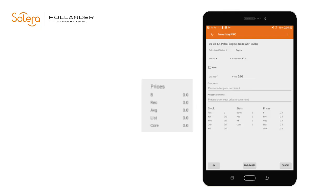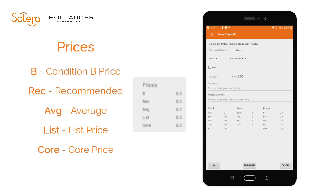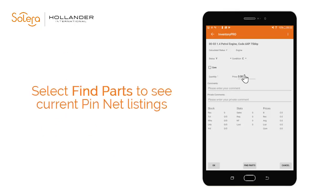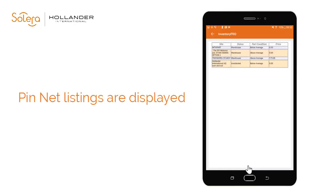The prices table shows key pricing data for this part including the recommended and average price, providing this has been entered for all inventory. Select Find Parts to see the current listings for this part across PINNET. The live listings on PINNET are displayed with the site, status, part condition and price if this is populated. This data is useful to see what other yards have in stock when making inventory decisions.